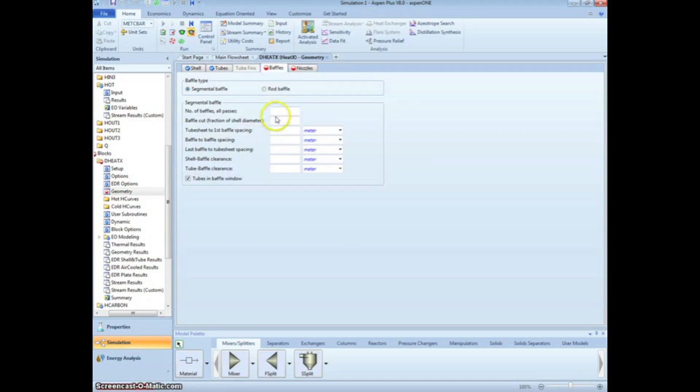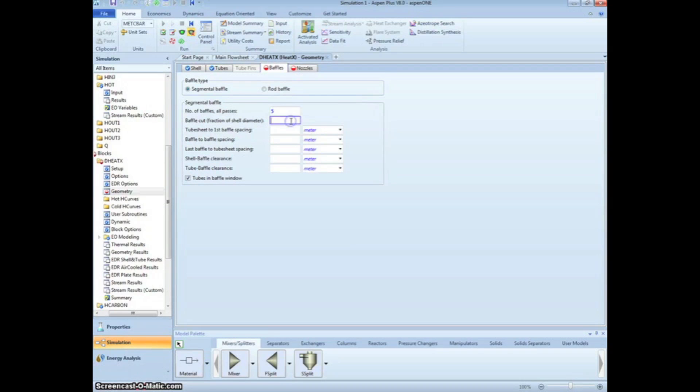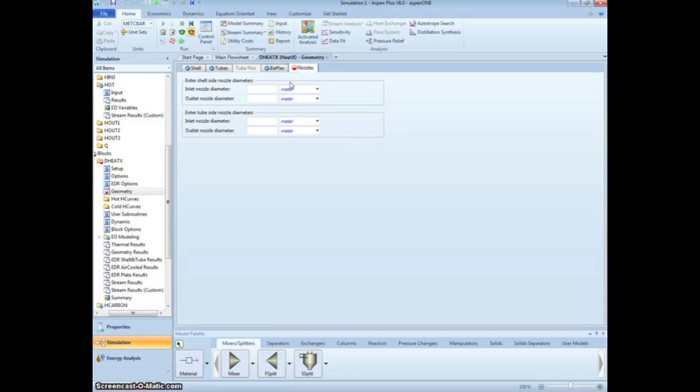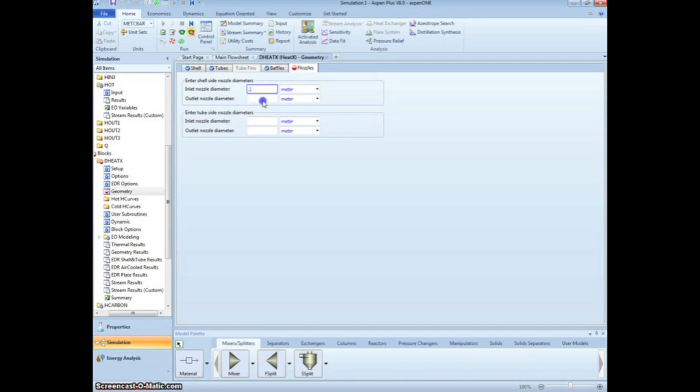On the Baffles tab, we can enter 5 baffles with a 15% cut. Lastly, click on the Nozzles tab and specify all nozzles as 100 mm or 0.1 m. This is the last piece of information we need to enter for our detailed heat exchanger.